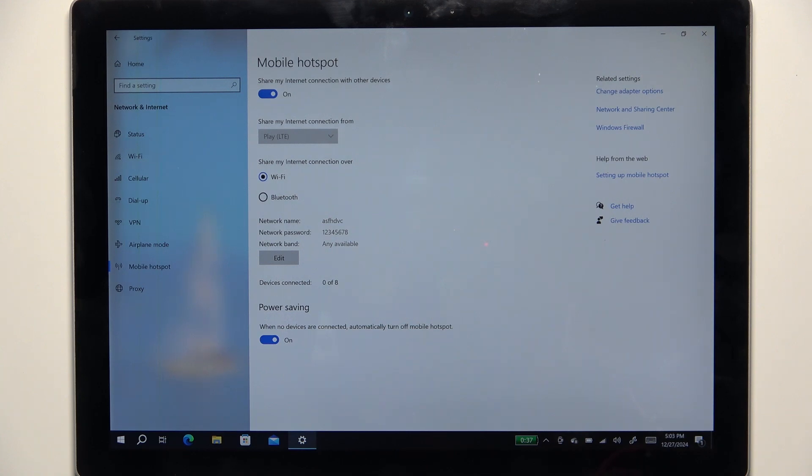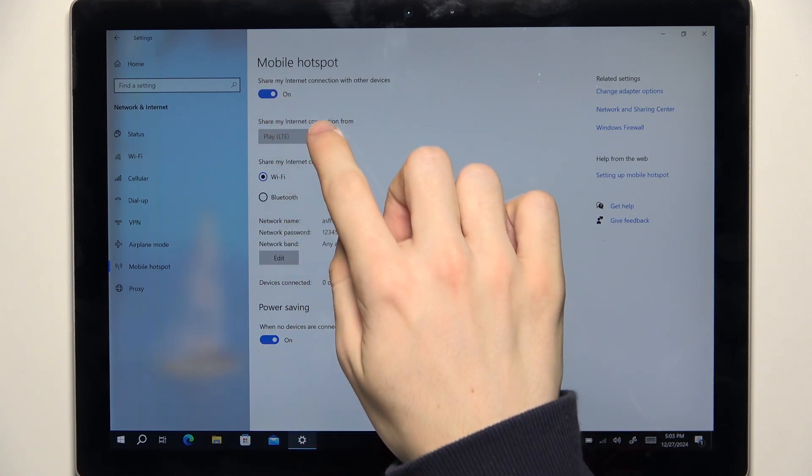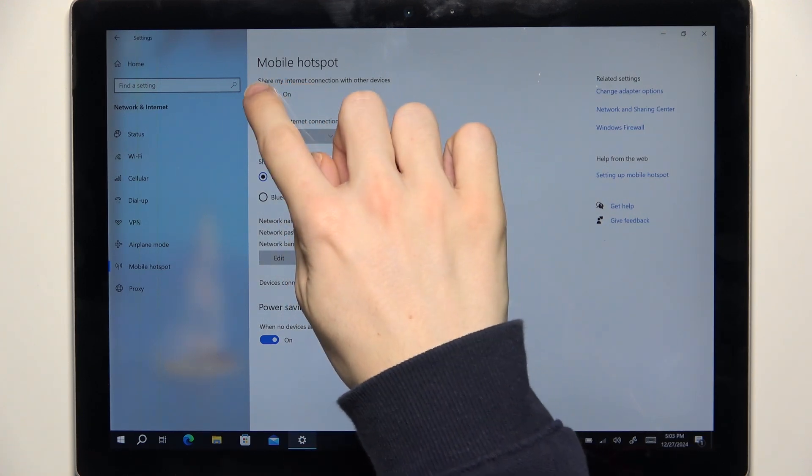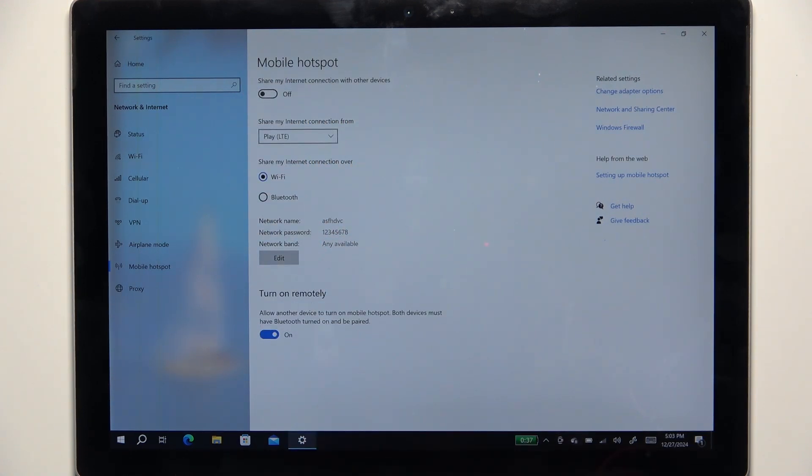And to disable it, just disable it here. That's all for today, don't forget to like and subscribe, see you next time.